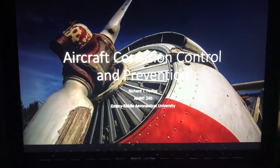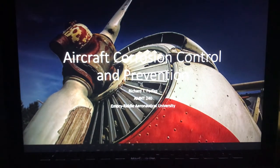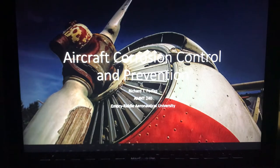Hi, my name is Ricky and this is my presentation on aircraft corrosion control and prevention.